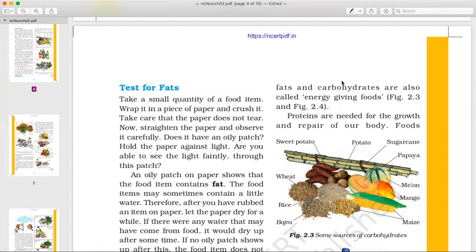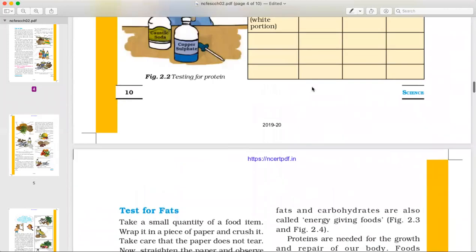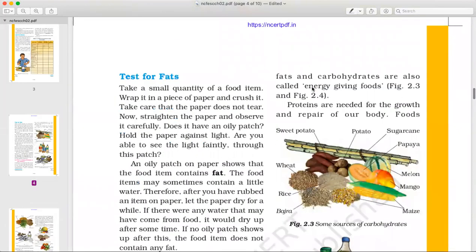What are the energy-giving foods? Which nutrients are known as energy-giving foods? The answer is fats and carbohydrates. The nutrients are carbohydrates, fat, protein, vitamins, and minerals. Fats and carbohydrates are energy-giving foods.